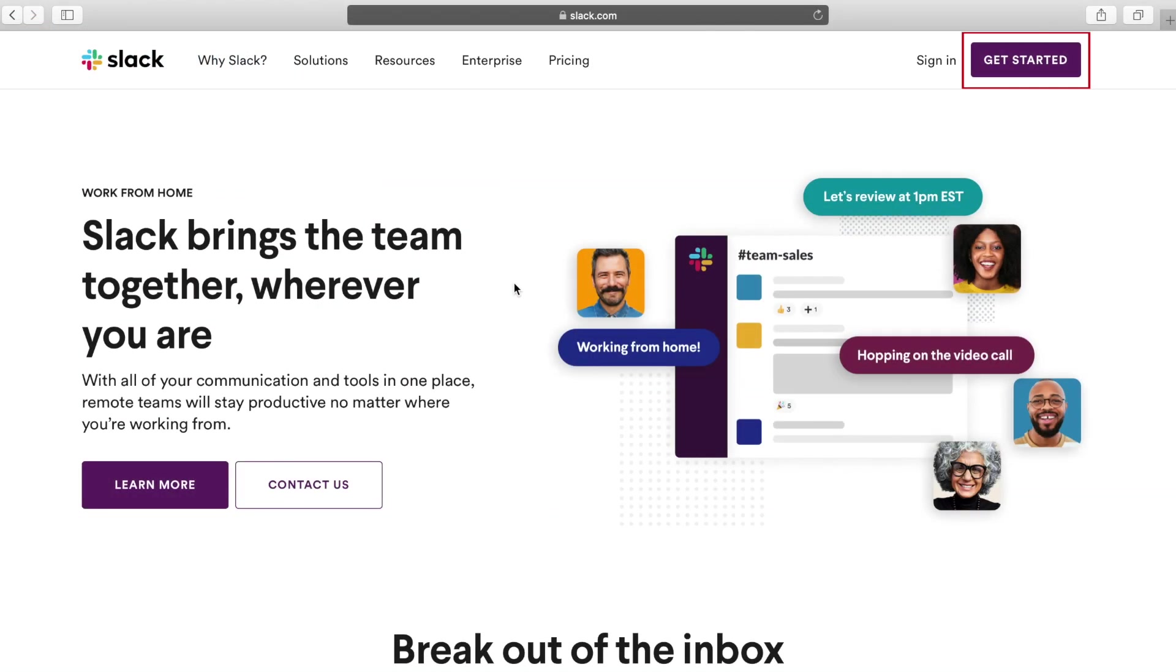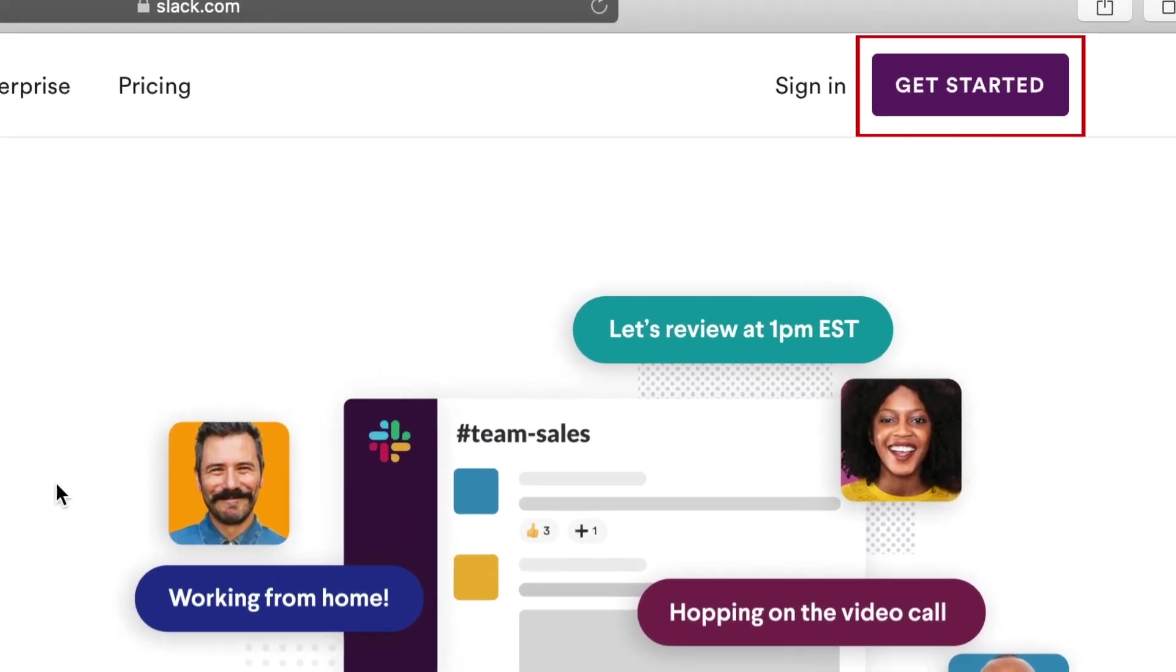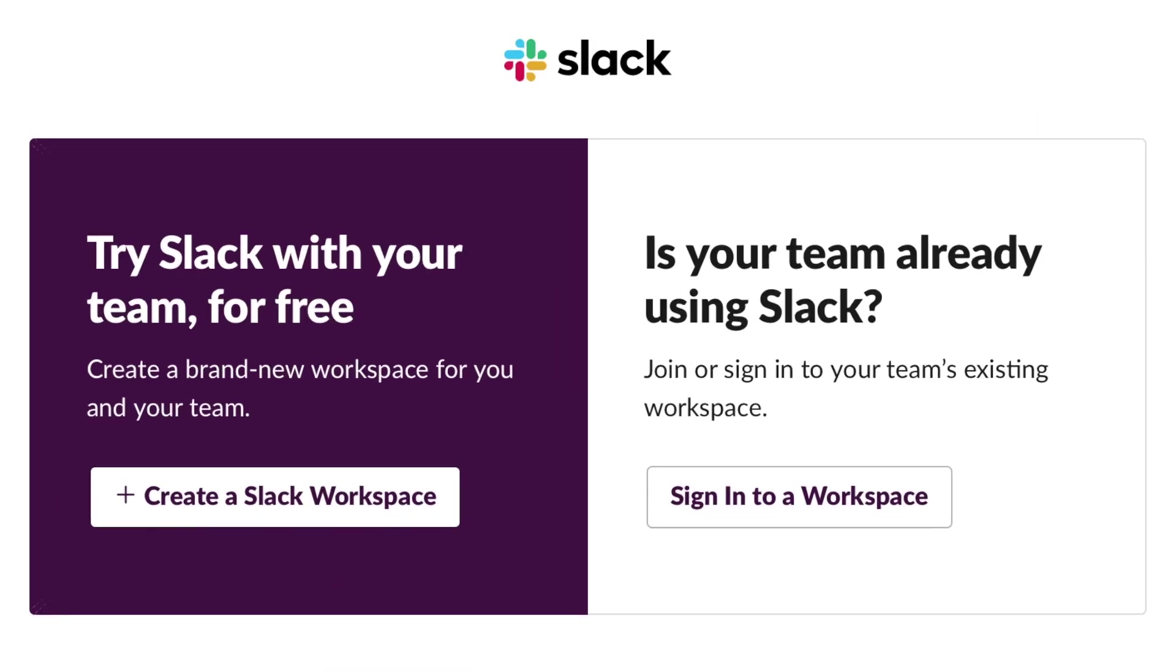To begin, go to Slack.com. In the top right corner, click Get Started. Now you can choose if you want to sign into an existing workspace if your team already has one set up, or create a brand new workspace.